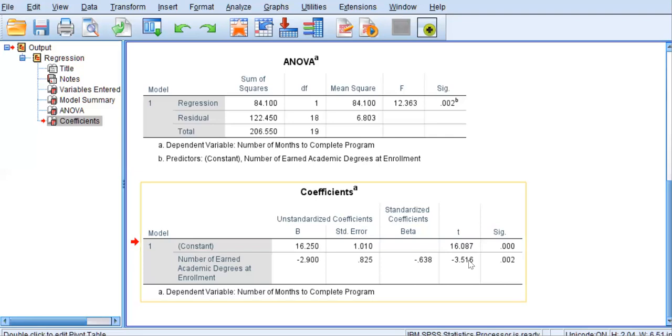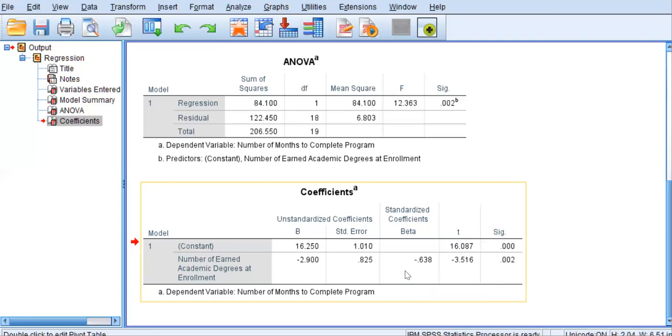Moving over to another very important piece of this output is the standardized beta. The standardized beta is interpreted as a Pearson R is interpreted. It has the same limits of negative 1.0 to positive 1.0, where a 0 is indicative of no association between the two variables.